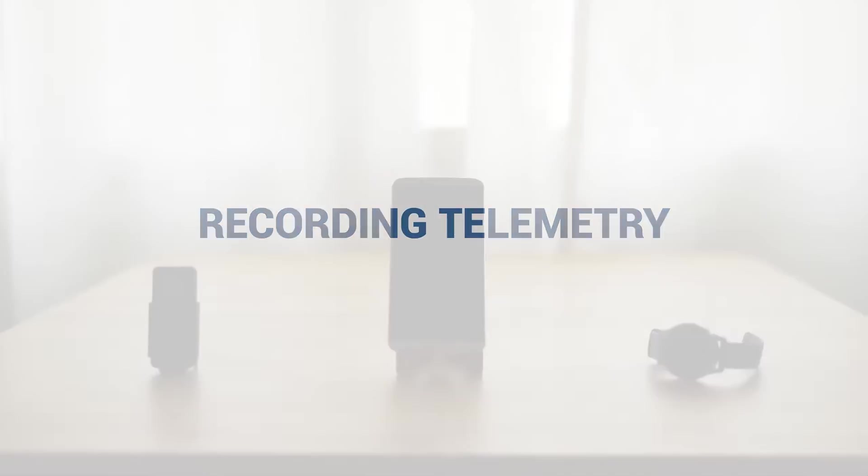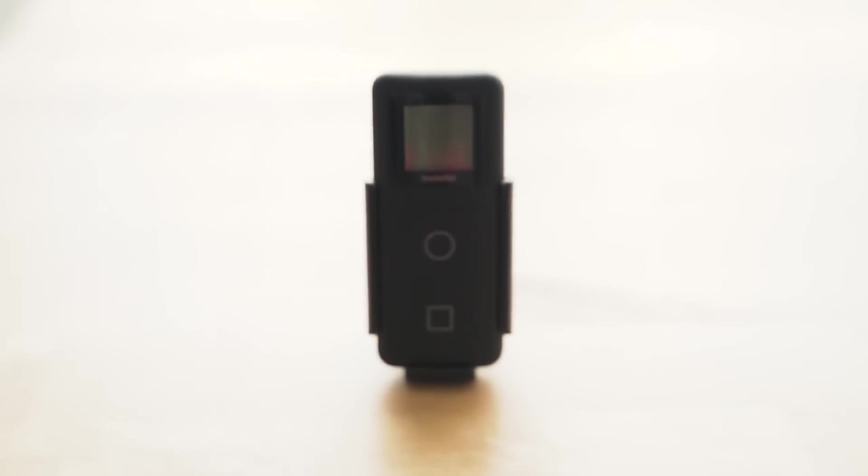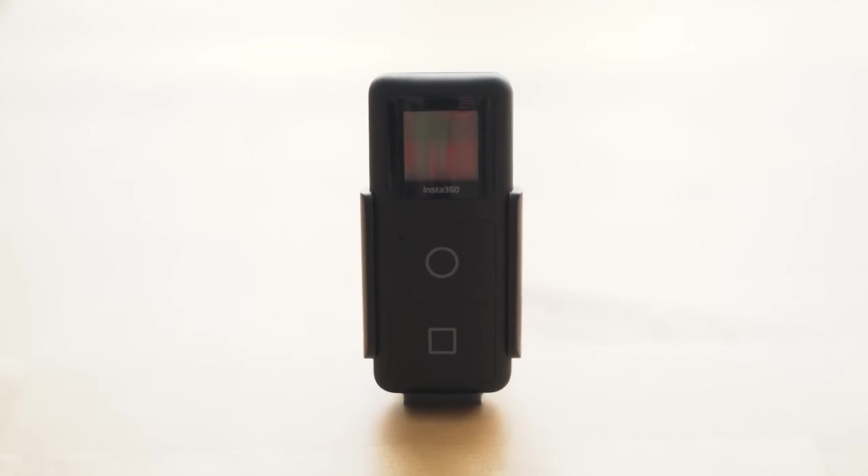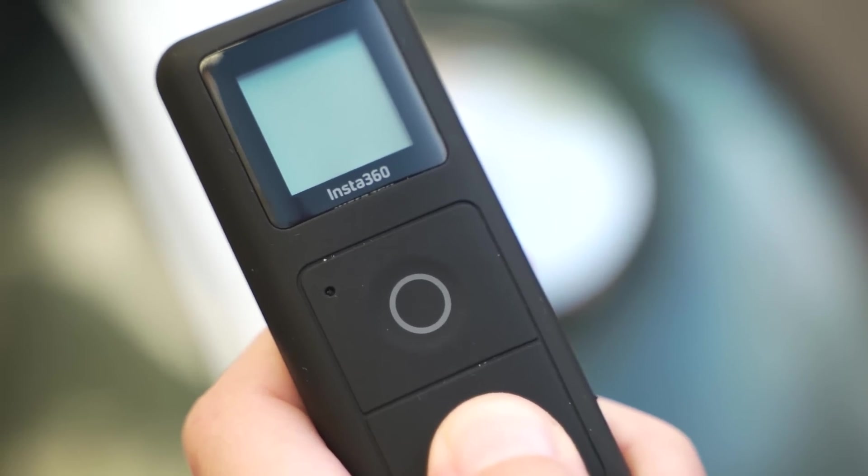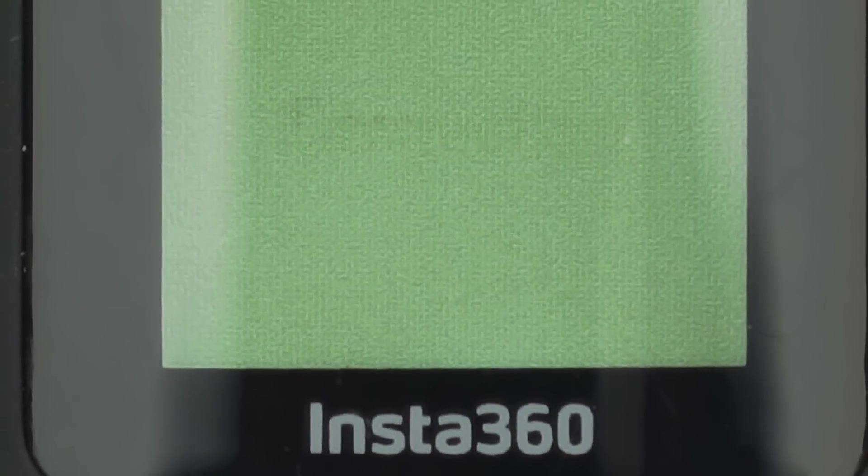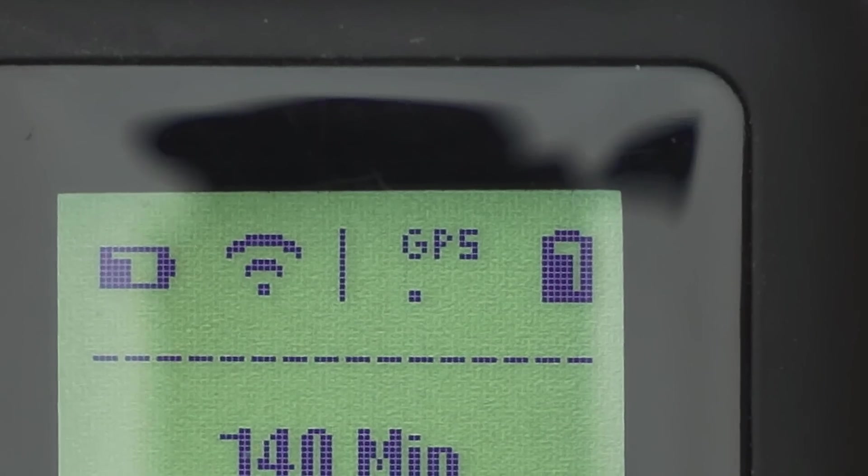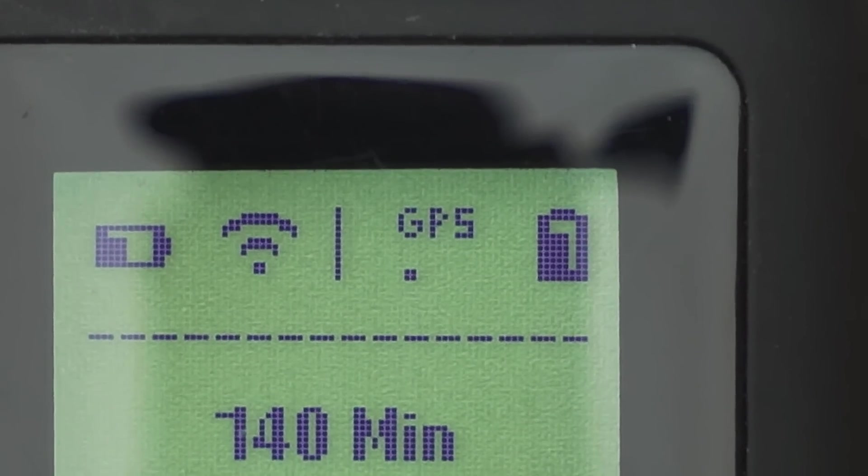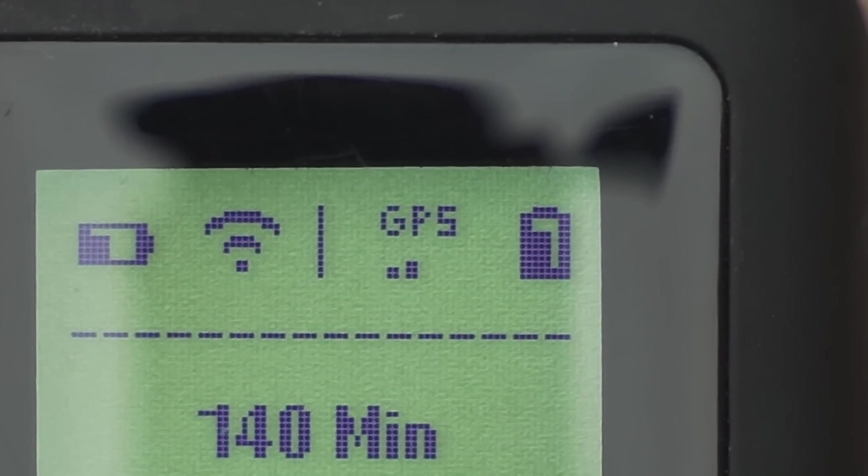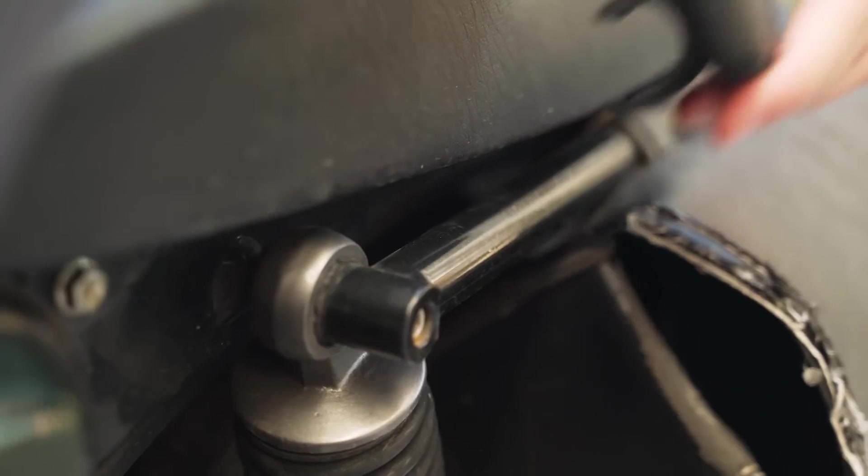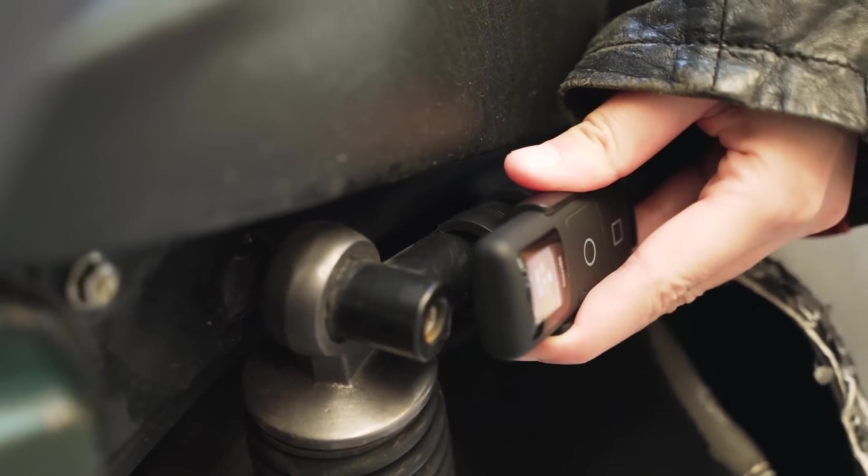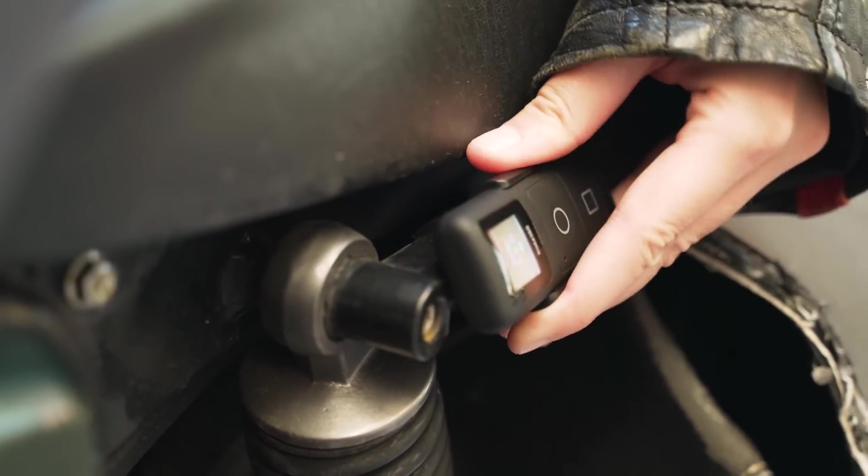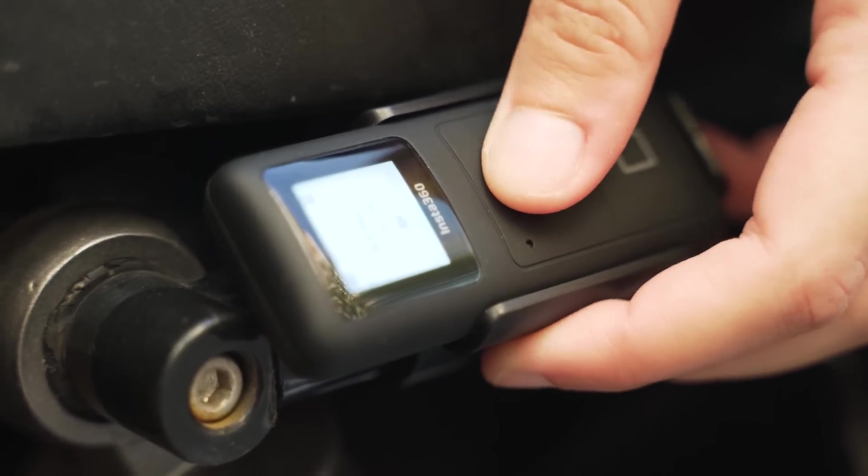First of all we need to record the telemetry data. There are three main ways to achieve this with the Insta360 cameras. First, we can use the GPS remote. Just turn it on when you turn on the camera, wait for it to pair with the camera, and wait for a GPS signal, which is displayed as intensity bars. Usually the longer you wait, the better the signal. It's also important to mount the remote in a place where it has access to the sky. Then, you can start recording.